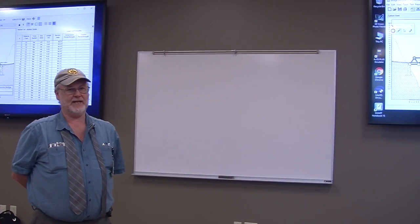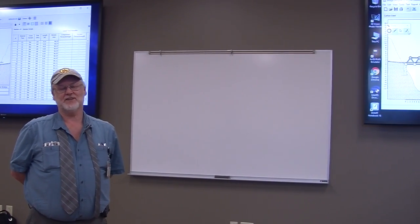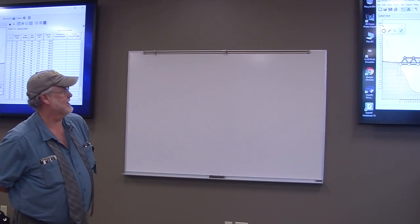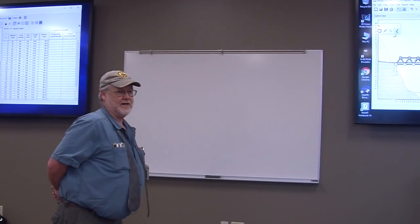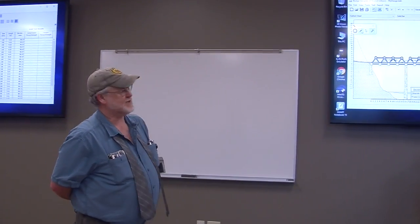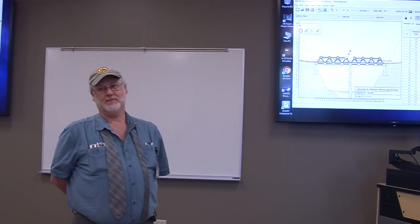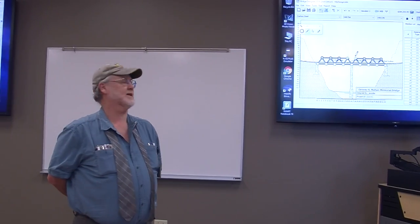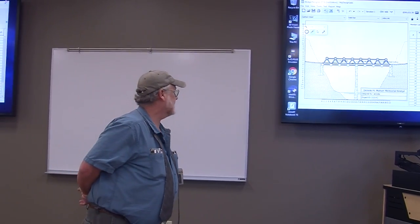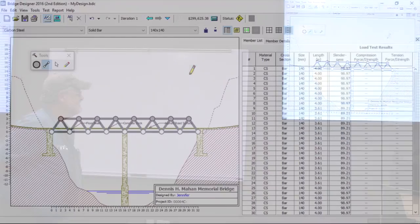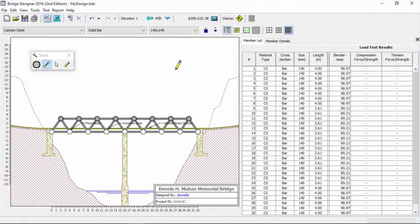Had she removed that, she would have two simple spans. Those two bridges would work the same, but independently of each other. Jennifer will leave that in there. So she wants a continuous span truss.